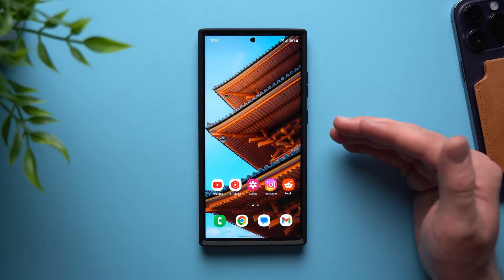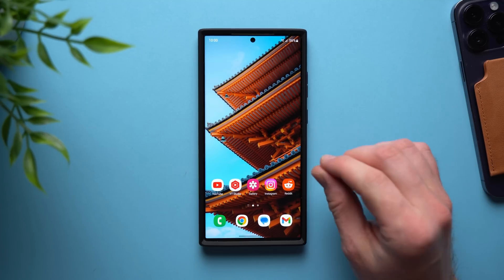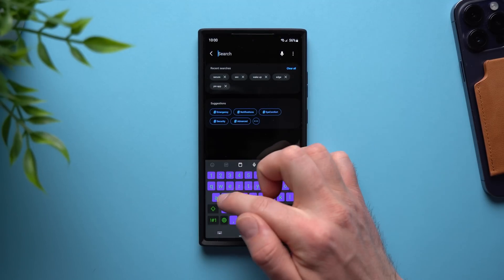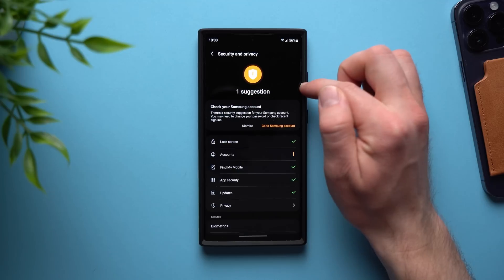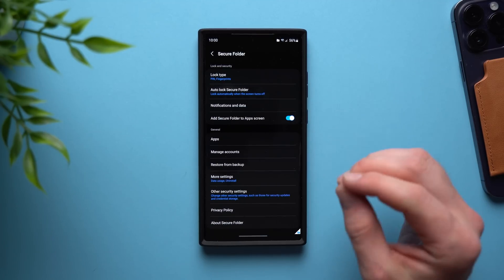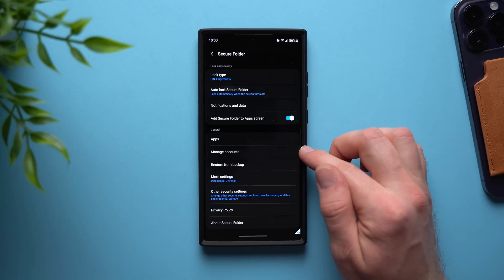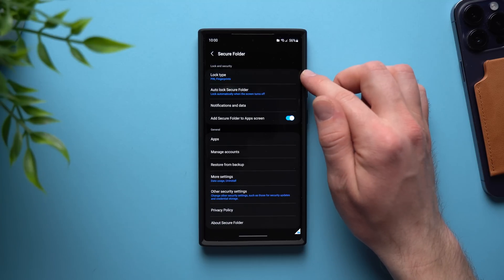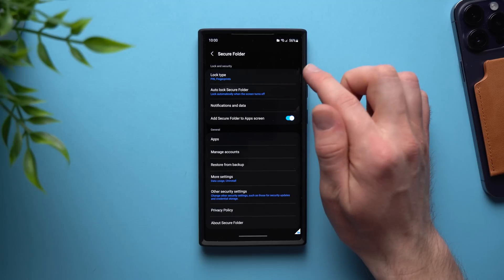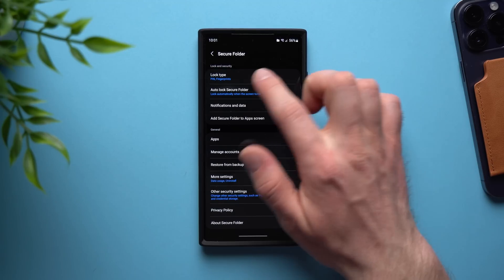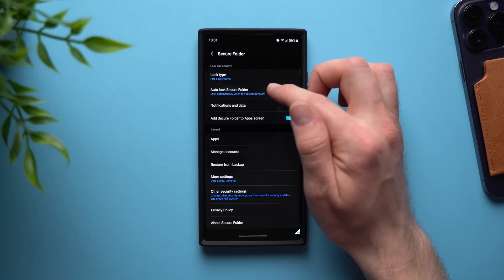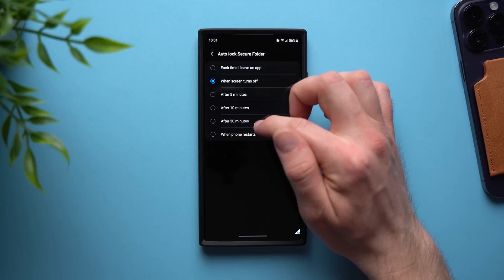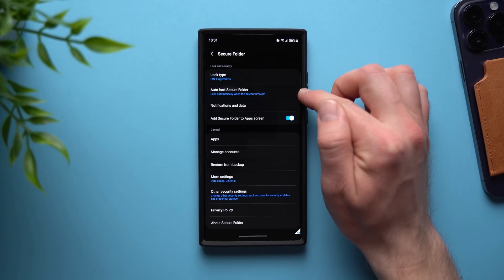This next application is built directly into your Galaxy phone, so you don't need to go to the Play Store or the Galaxy Store, but you do need to enable it — it's called Secure Folder. To enable it, go to Settings, tap the search icon, start typing 'secure folder,' and it'll show up. Tap it and if it's your first time, it will take you through a setup wizard. Once you're in, you can set a lock type — a pin, password, pattern, or fingerprint — and set up your auto lock setting so it locks when you exit or turn off the screen.